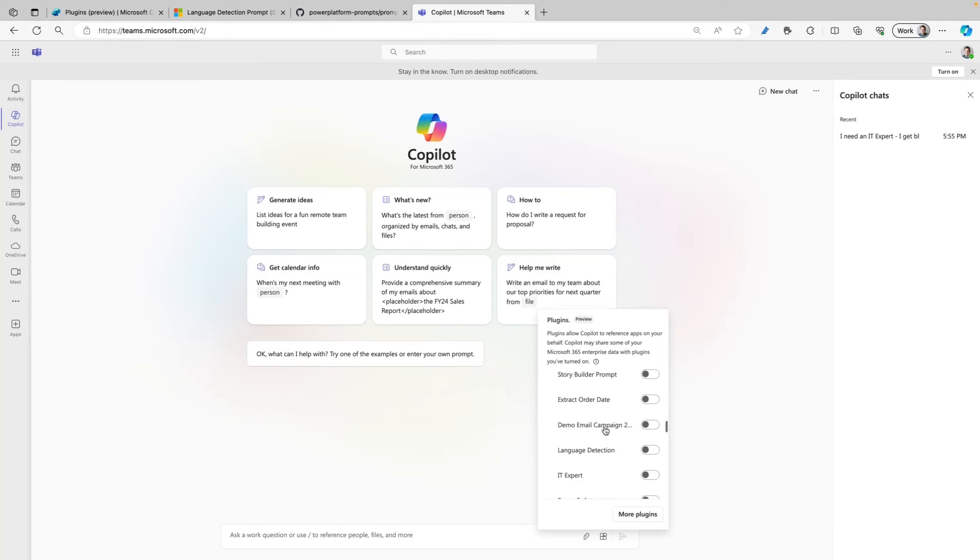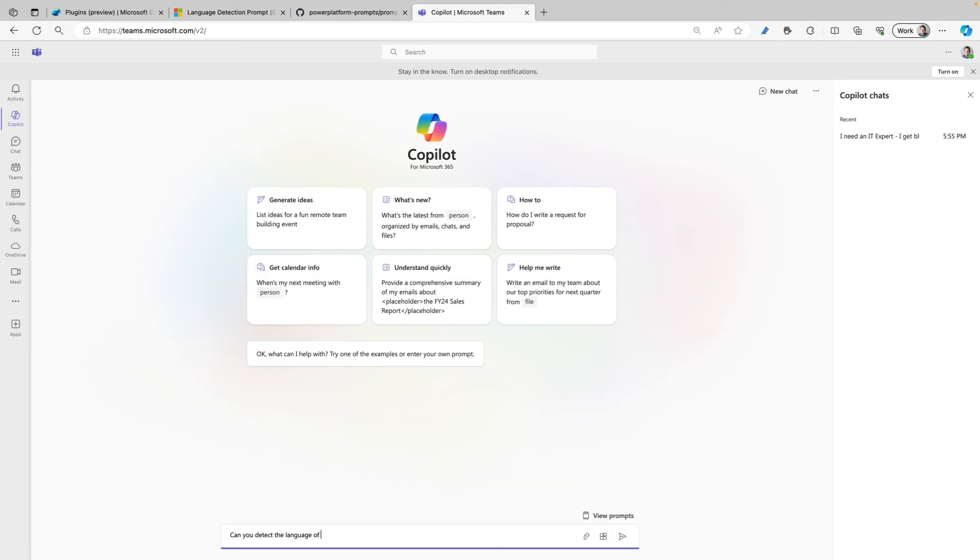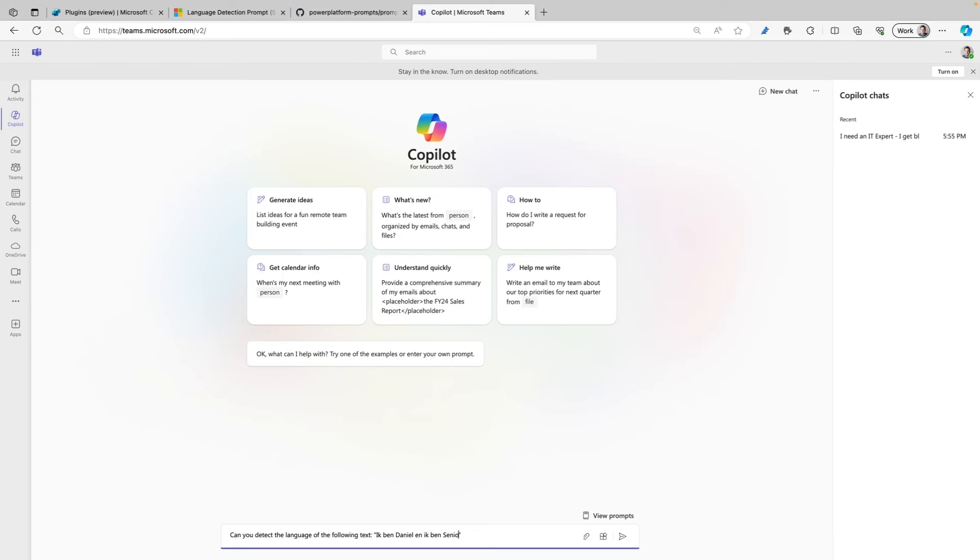So here we are - Language Detection. I'm going to enable this one and here I want to trigger the plugin. So let's try this out. Can you detect the language of the following text? And let's use quotes here: 'ik ben Daniel and ik ben senior cloud advocate by Microsoft.'